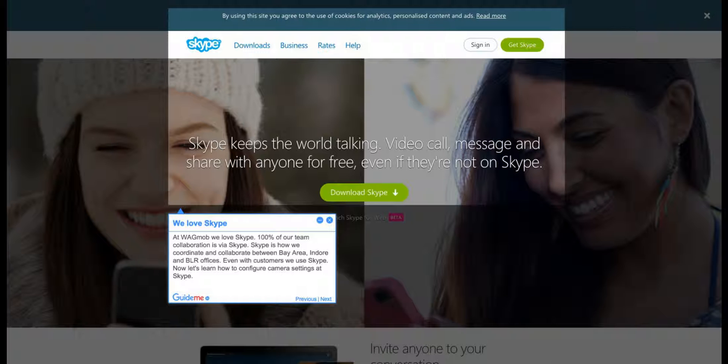Even with customers, we use Skype. Now let's learn how to configure camera settings in Skype.